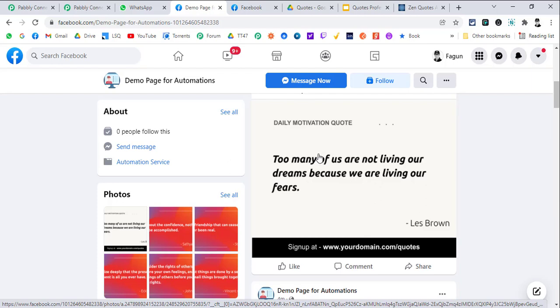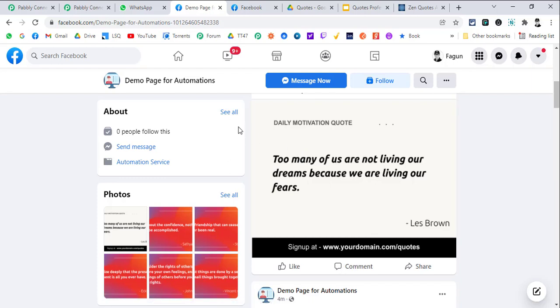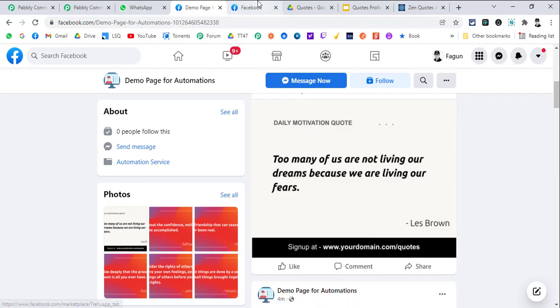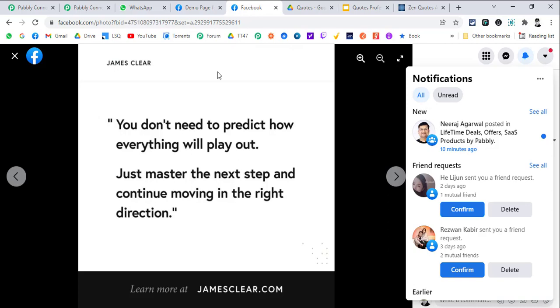This is a very useful use case for trainers, motivational speakers. Actually the idea of this video came from one of the users in some group on Facebook where he asked this question.